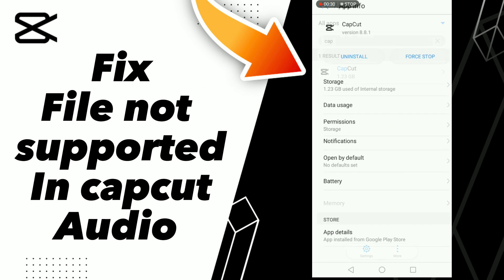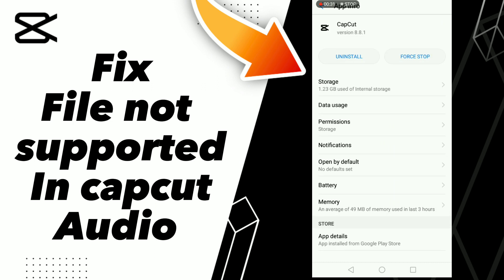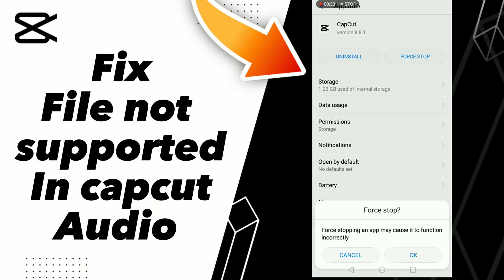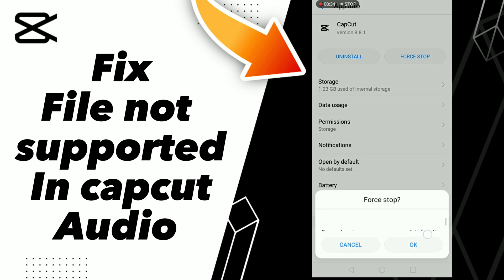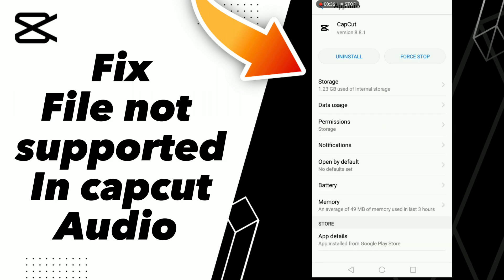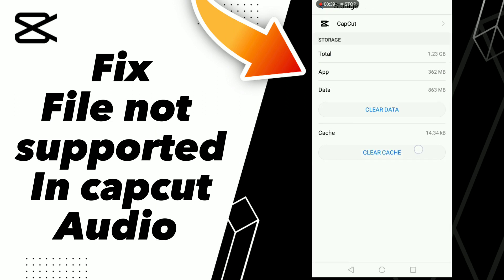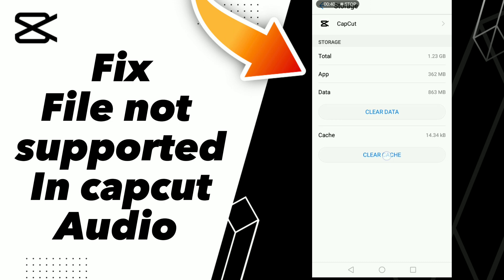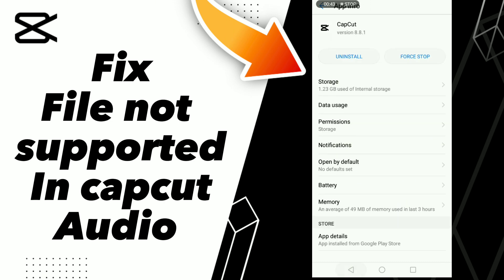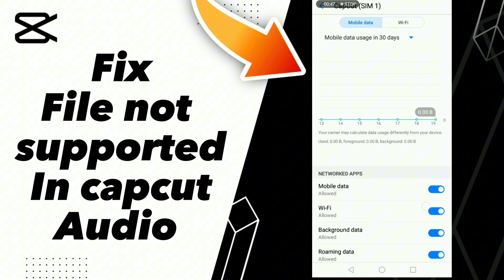Search for CapCut, click on it, go to Storage, and click Clear Cache. After these steps, go to Data, then turn off Wi-Fi and turn it back on, then turn off Mobile Data and turn it back on.